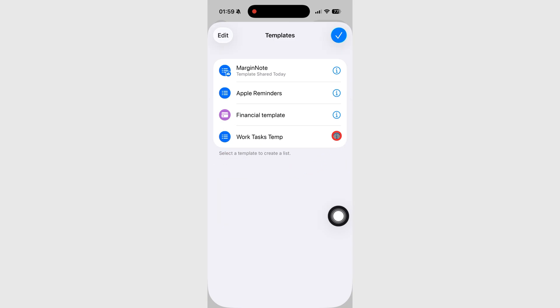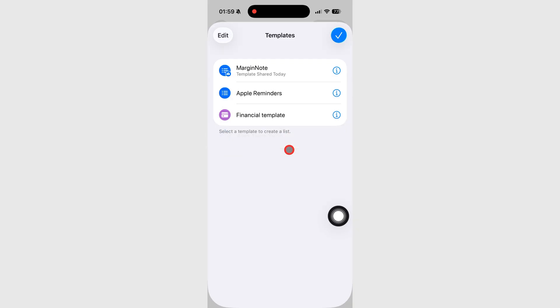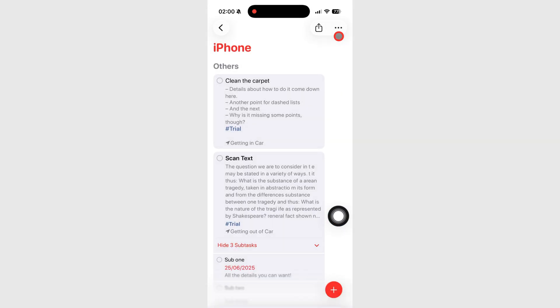Templates are a small feature that make a big difference in your productivity, especially for repeating tasks. Try setting up one today and see how much faster your workflow becomes. If you found this useful, hit the like button and subscribe for more practical Apple tips like this one.